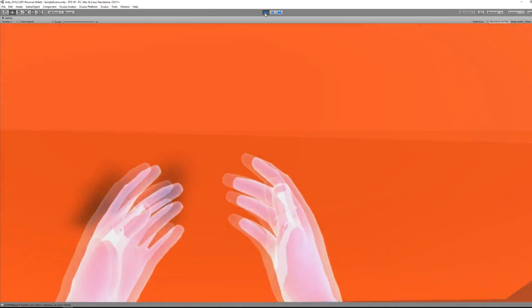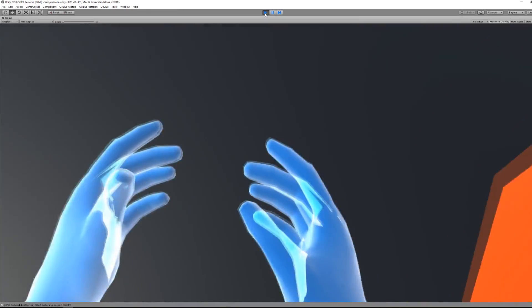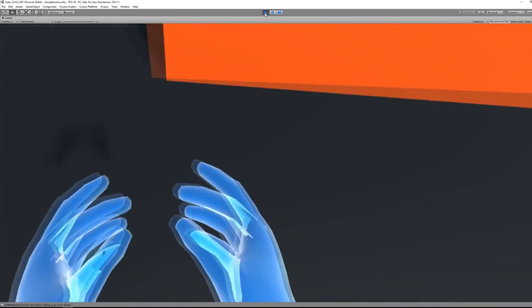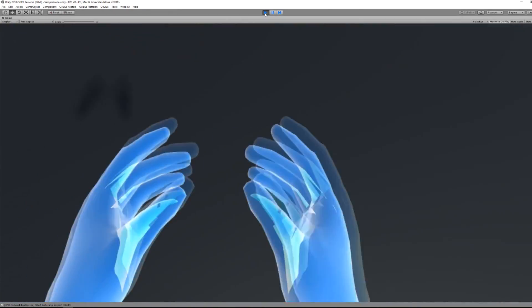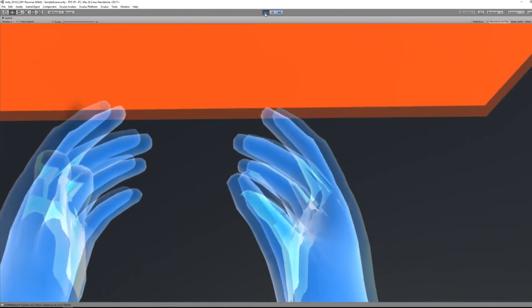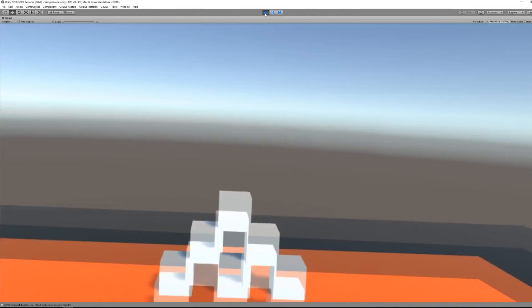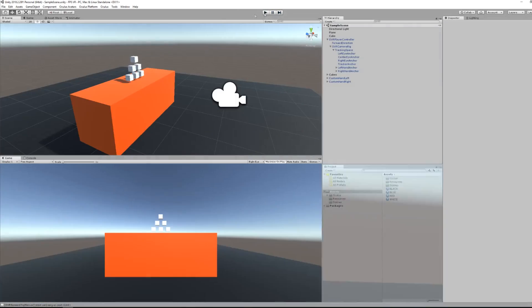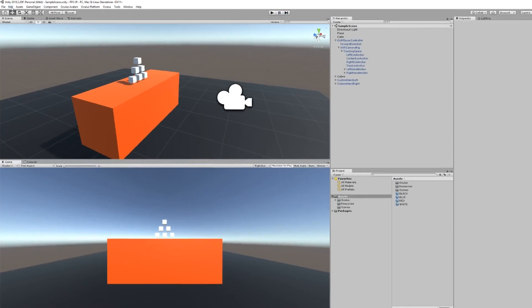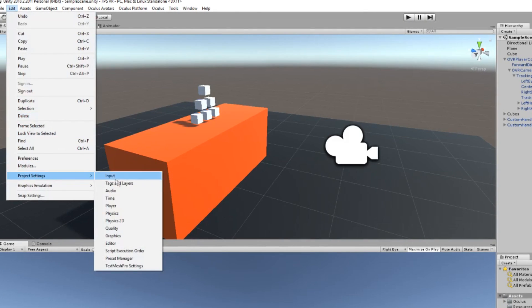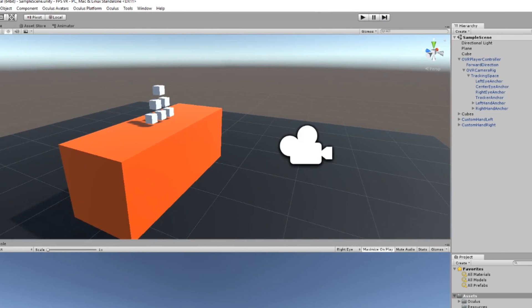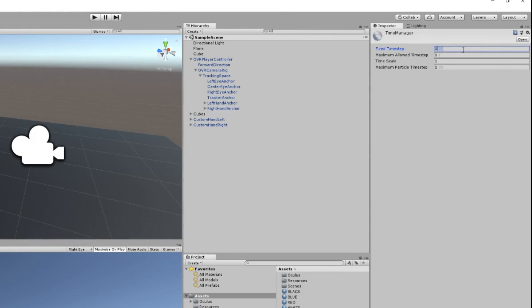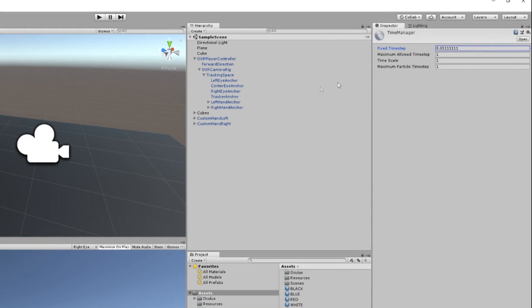While we are working with the hands, I want to show you something more. Here you can see that when I'm moving, the hands are kind of choppy. The reason behind it is because Unity is checking physics 60 frames per second and not 90 frames per second, which is needed in VR.